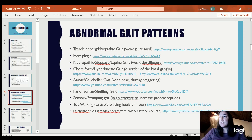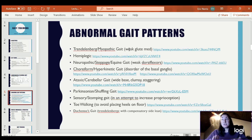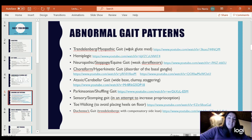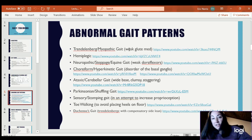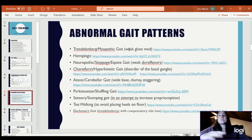Ataxic or cerebellar gait — they have a wide base of support, they're very clumsy and staggering, almost like they're falling forward with each step.